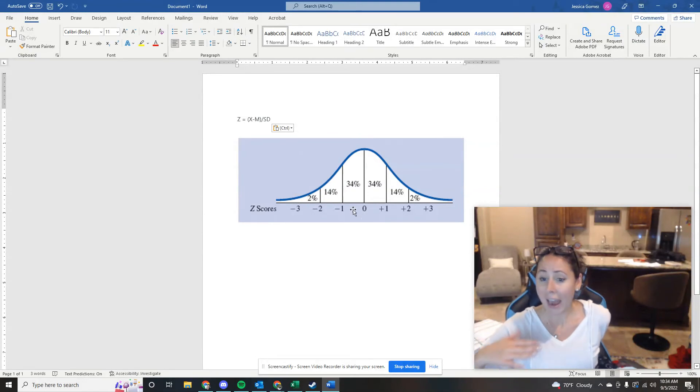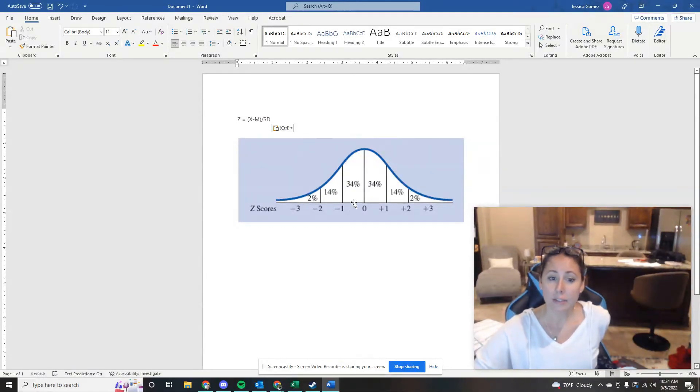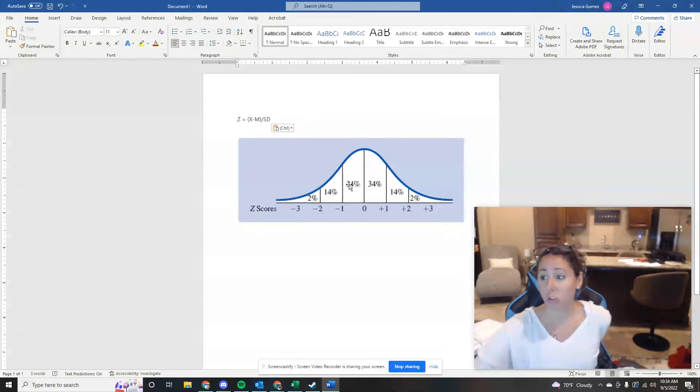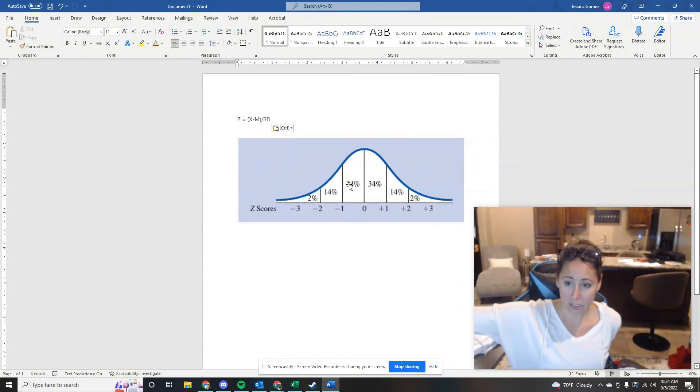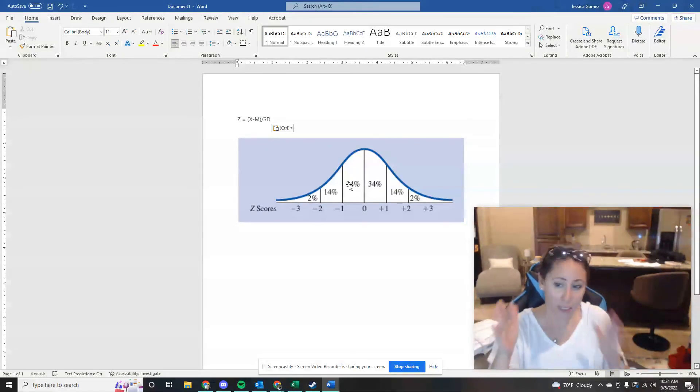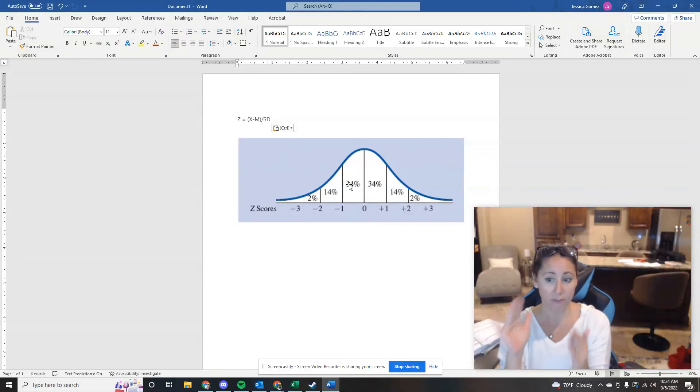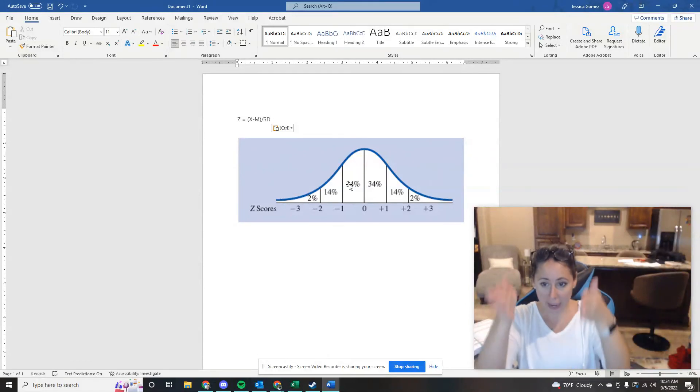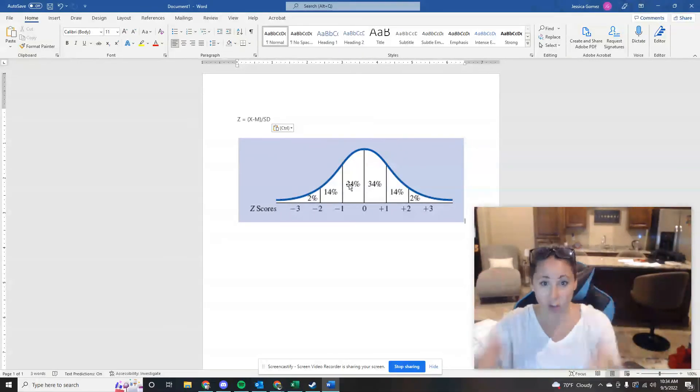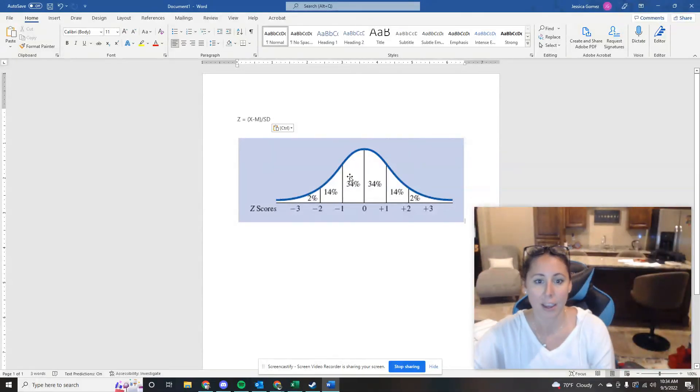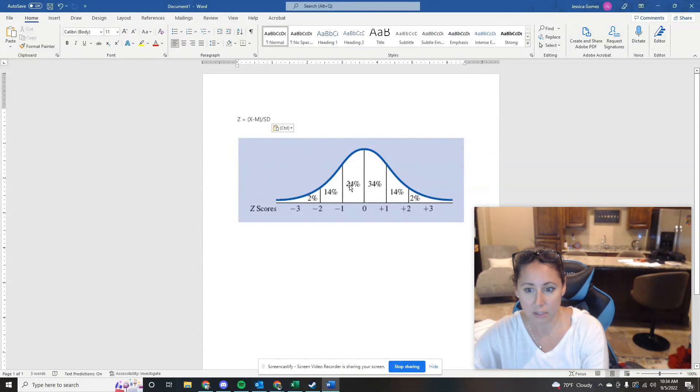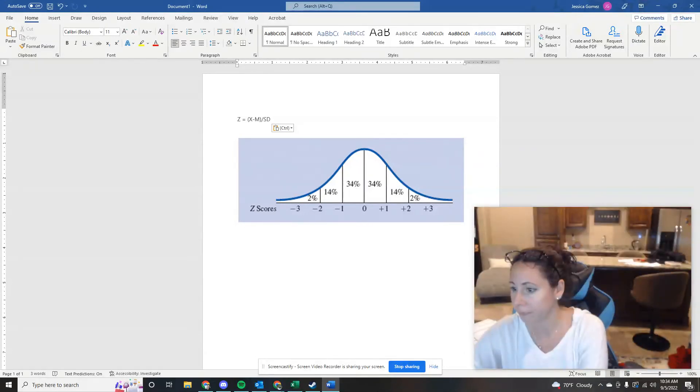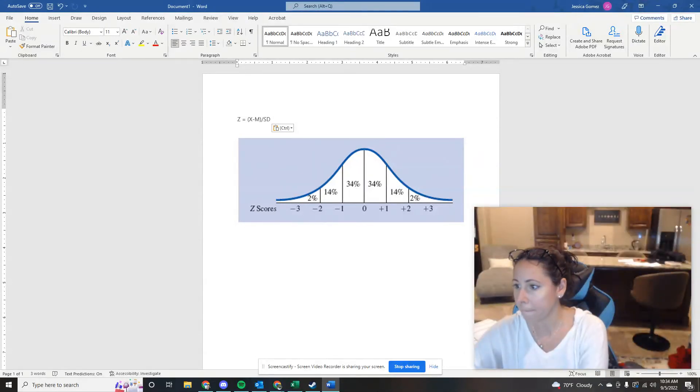We don't have to add anything together because I'm not asking you what percentage of students score higher than a 52. I'm asking what percentage score between 52 and the mean. So I'm asking you for that specific chunk, right? So that's this 34% right here.